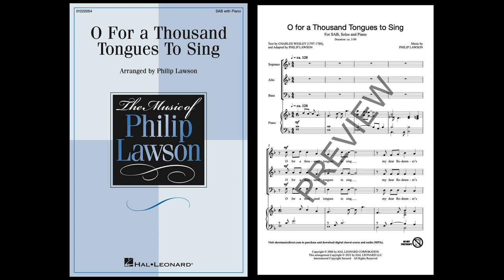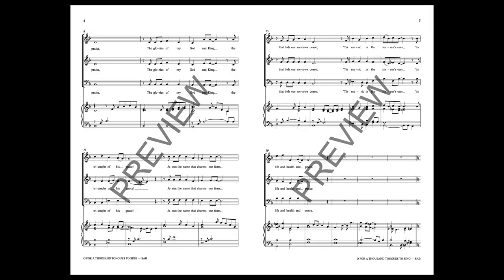O for a thousand tongues to sing, my dear Redeemer's praise, the glories of my God and King, the triumphs of His grace.